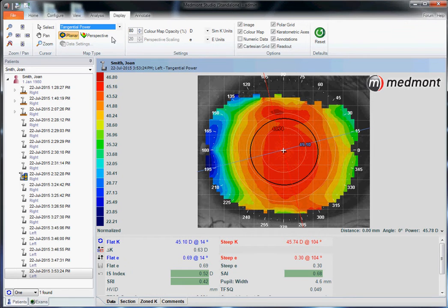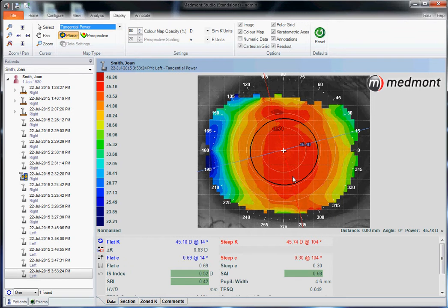Tangential is the best way to interpret the shape of the eye. We can look at the green, yellow, and orange contours and how they appear to be pulled inferior and slightly temporal. So a rigid contact lens placed on this patient's eye is most likely going to want to de-center slightly temporal and slightly inferior. Tangential is also very sensitive to finite points of curvature change, such as any molding done to the eye with a contact lens.